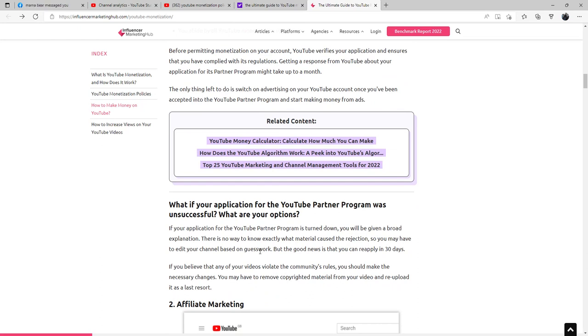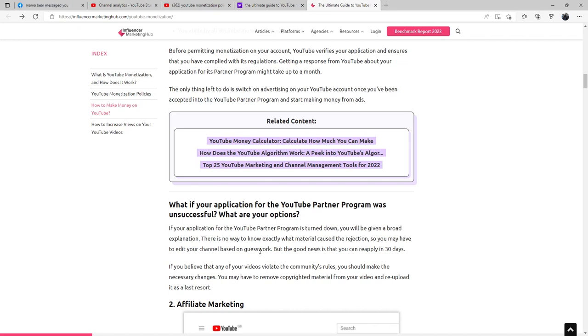What if your application for your YouTube Partner Program was unsuccessful? If your application is turned down, you'll be given a broad explanation. There is no way to know exactly what material caused the rejection, so you may have to edit your channel based on guesswork. But the good news is that you can reapply in 30 days. If you believe that any of your videos violate the community's rules, you should make the necessary changes. You may have to remove copyrighted material from your video and re-upload it.